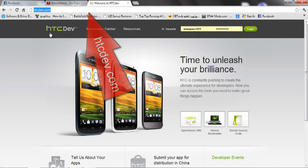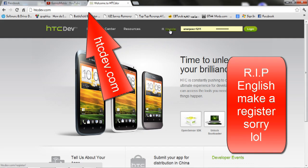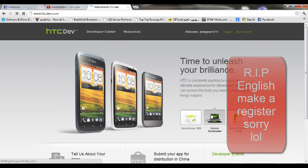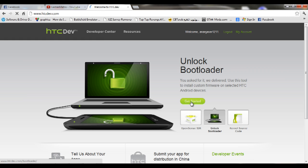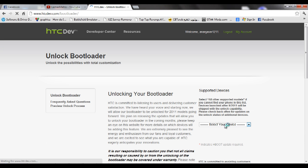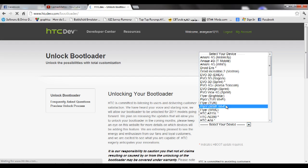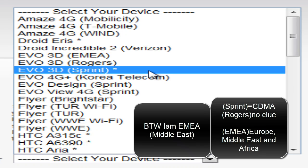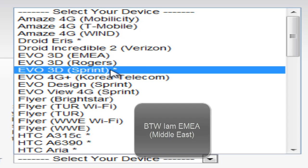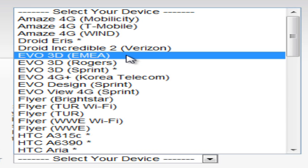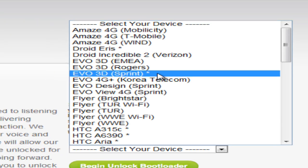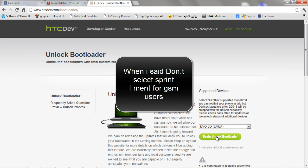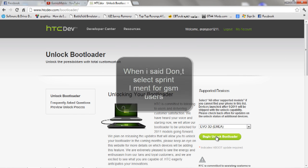Now go to HTCDev.com, register and log in with your account. Go to Unlock Bootloader and click Get Started. Click on 'Select your device'. For the EVO 3D there are three versions: EMEA, Rogers, and Sprint. Sprint is the CDMA version, EMEA is the GSM version. Select one of these two — don't select Sprint. I'm going to select EMEA. Click Unlock Bootloader.